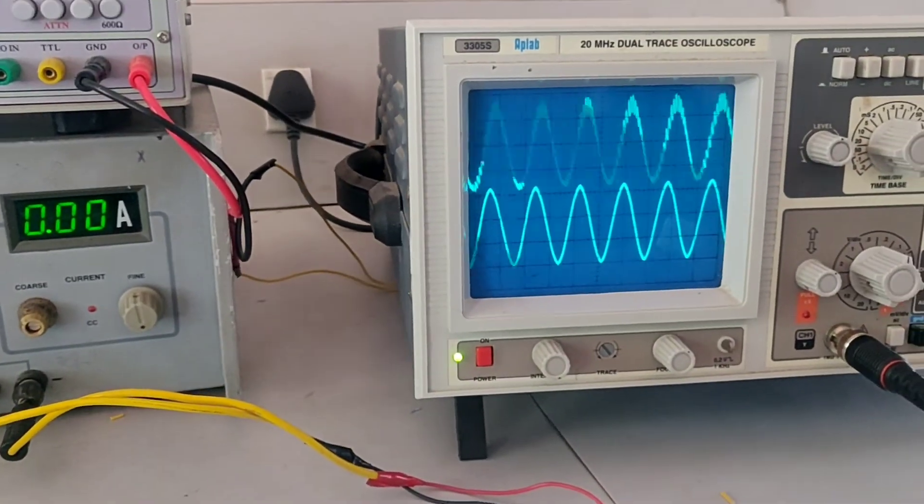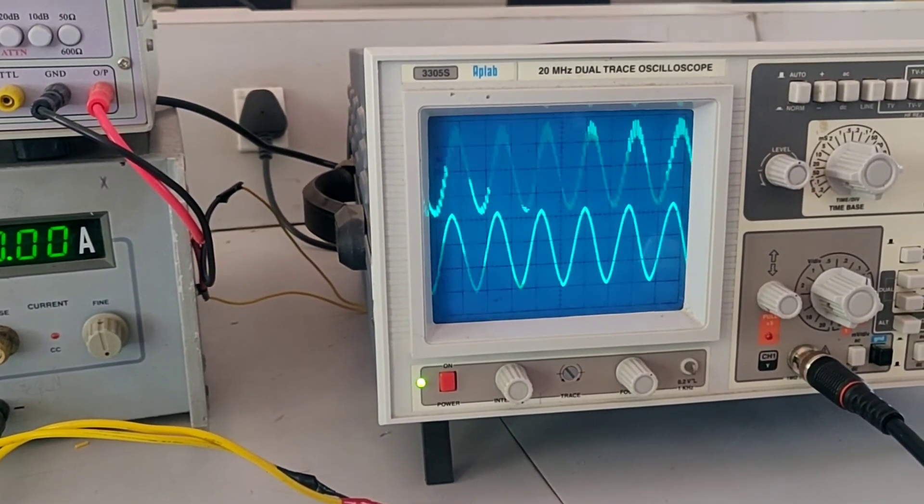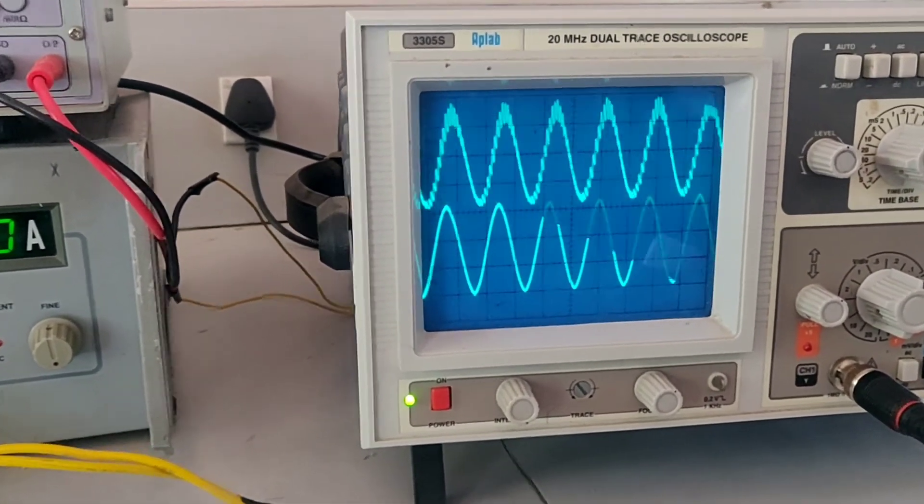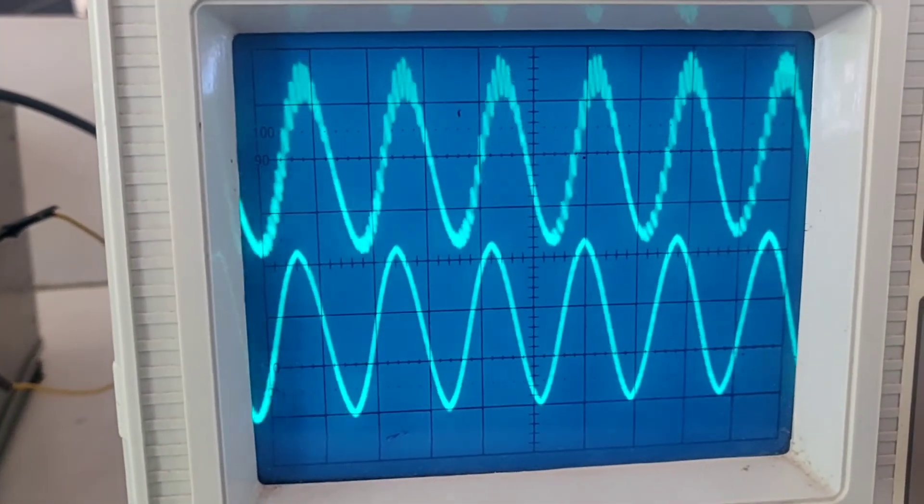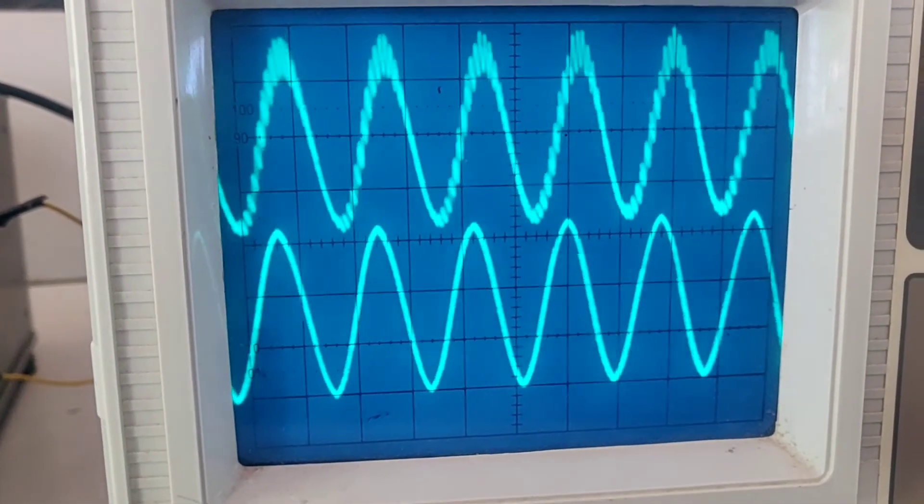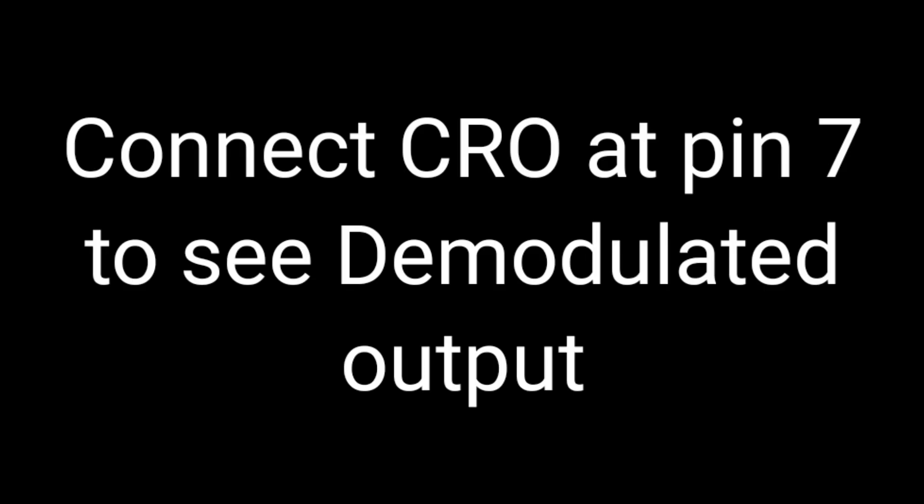Now at pin number 7, see the output. There are two waveforms displayed on the CRO. On the top, it is demodulated and bottom is the transmitted message signal. Connect CRO to pin number 7 to see this output.